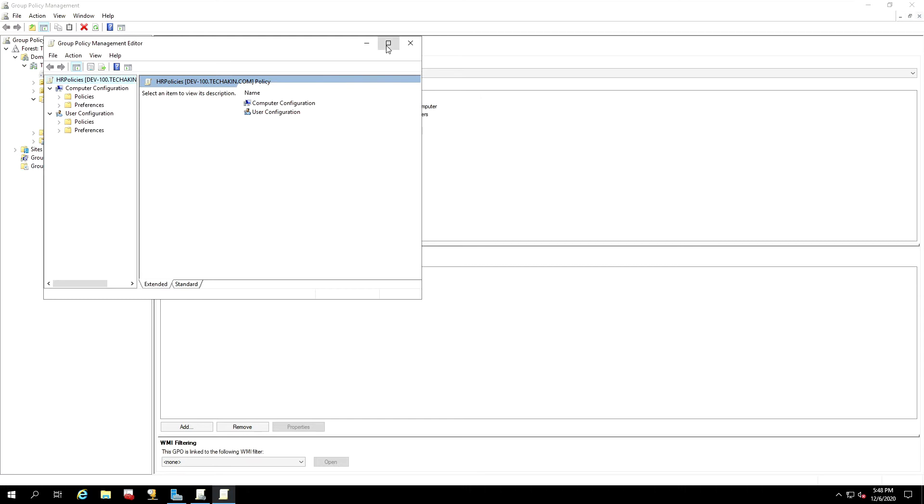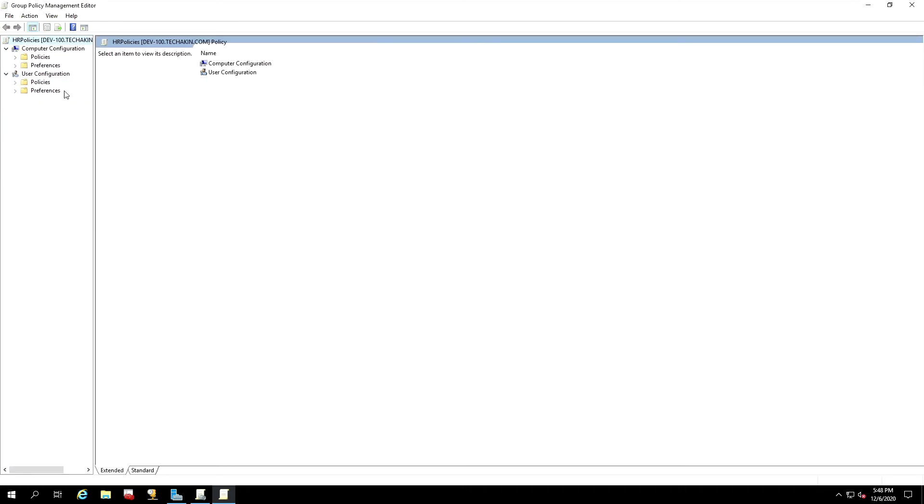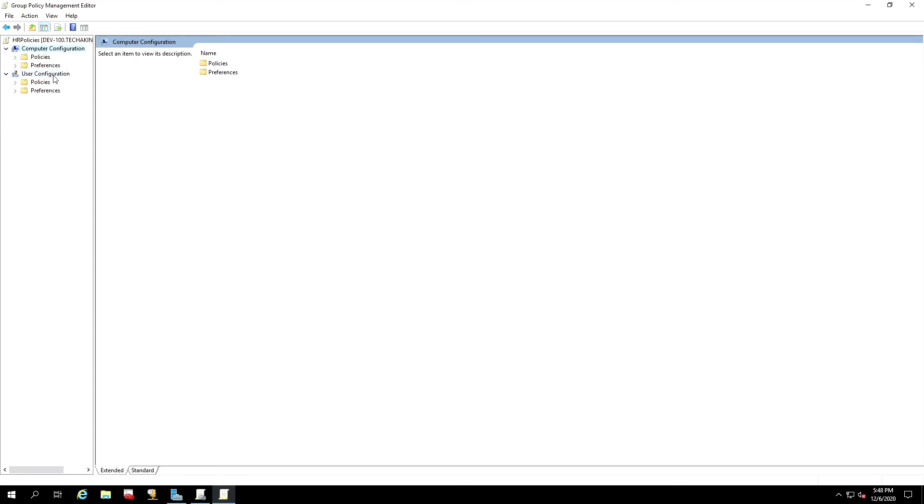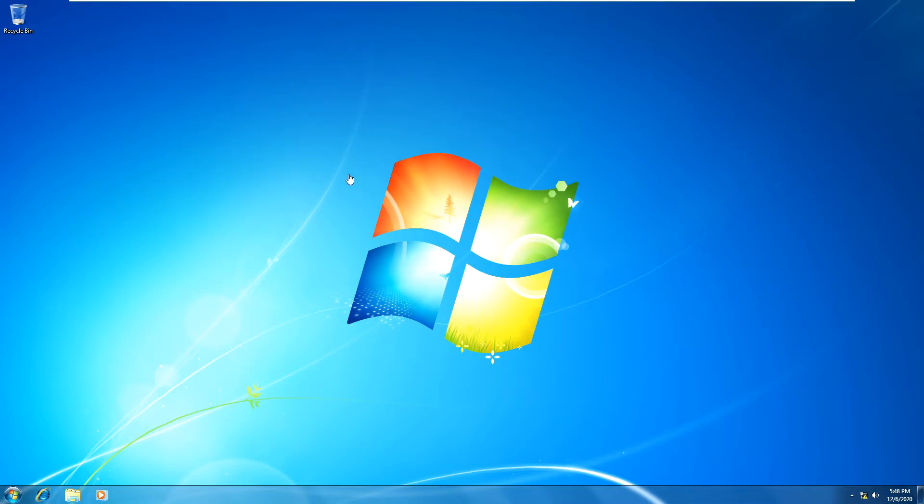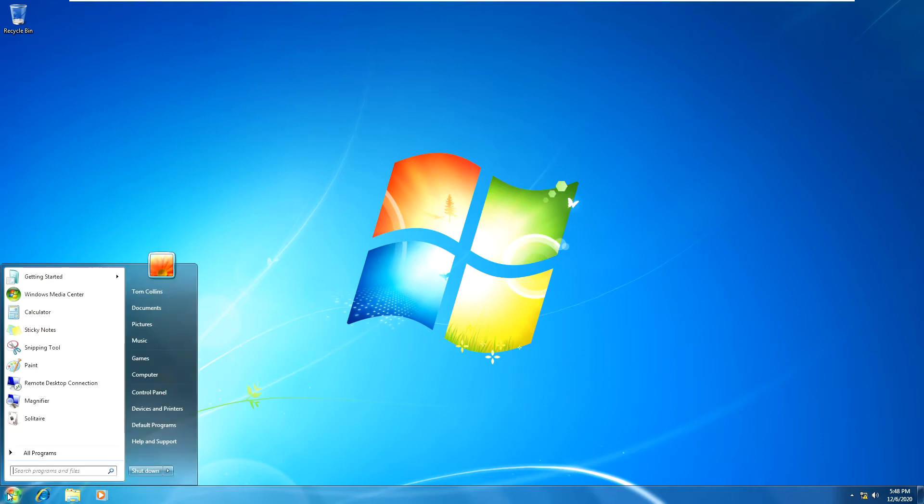And then you can now go into either Computer Configuration or User Configuration to add policies to either computer or users within the domain. For example, let's go back into our Windows 7, the one we created last time. And if you remember, we logged in as T. Callings.